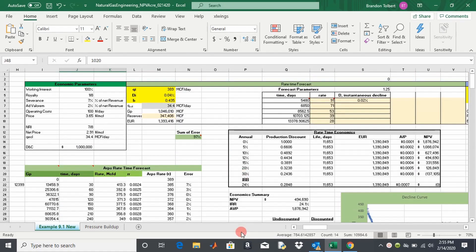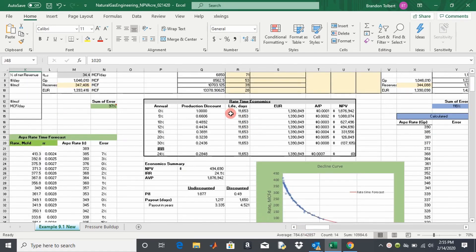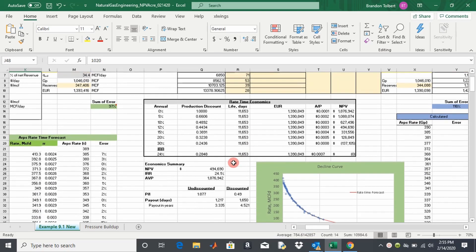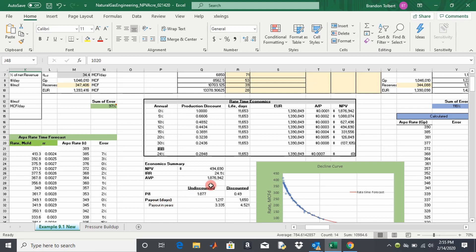If you remember, we calculated net present value using a rate-time interpretation and we got NPV at different discount rates, we got an IRR, we also got a profit-to-investment ratio and payout. So we're going to do the same process for our reciprocal rate radial flow interpretation.